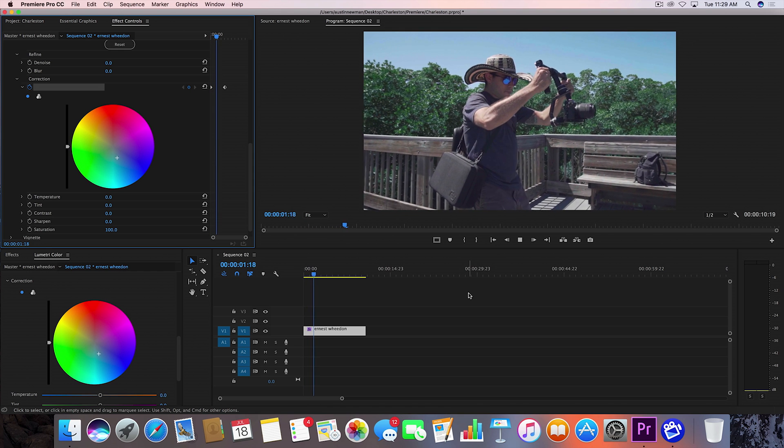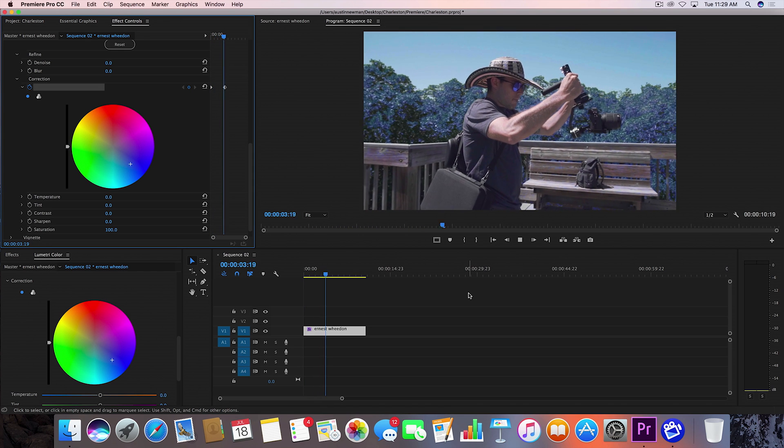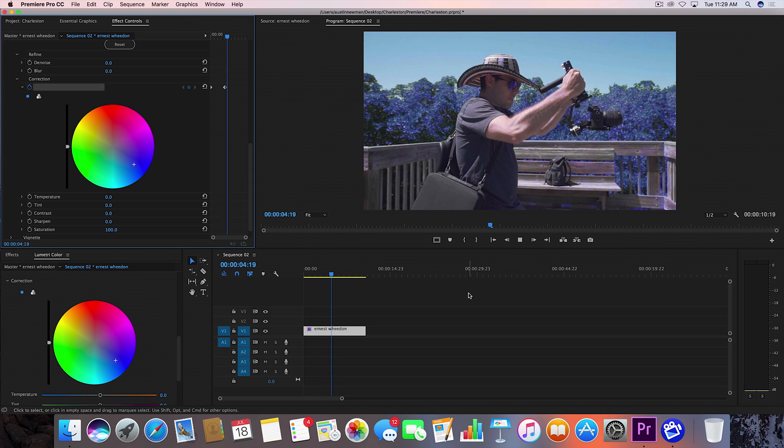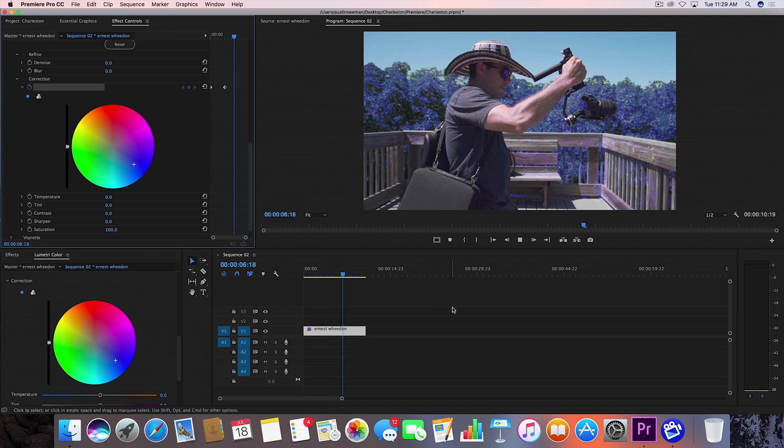And there you go. Basically this is just going to change colors. It's a super simple easy effect that you can achieve.